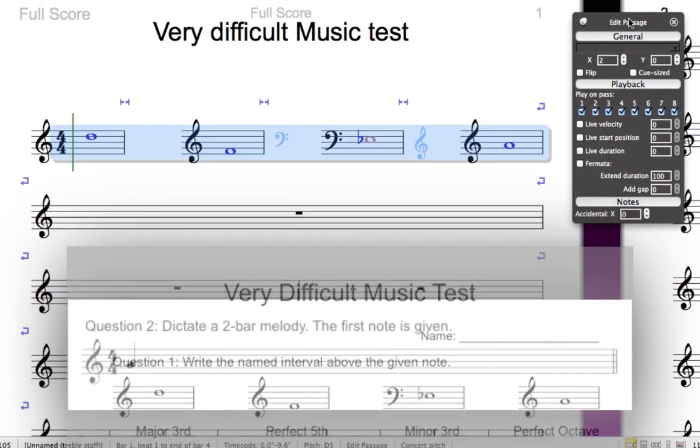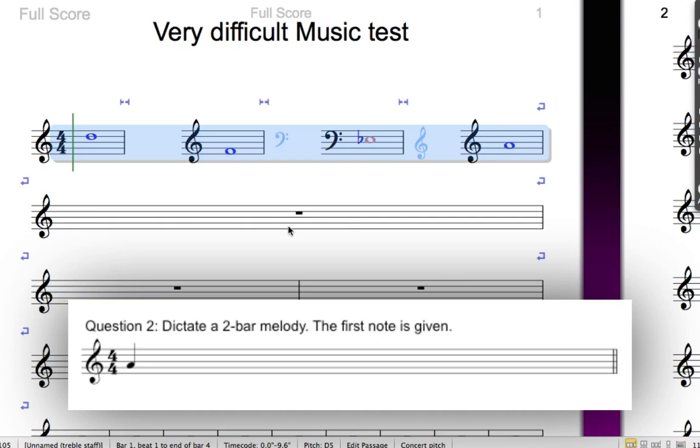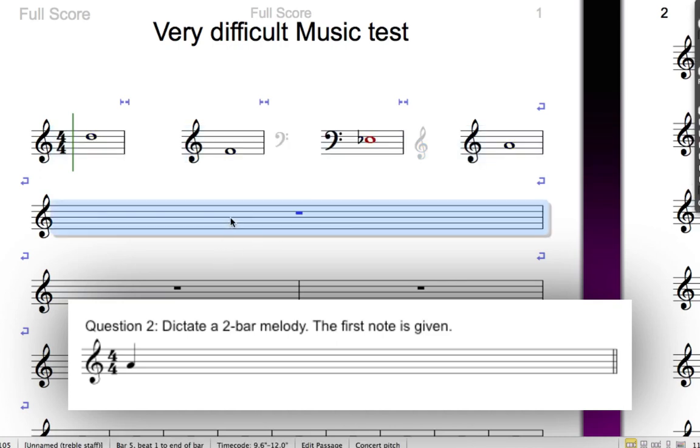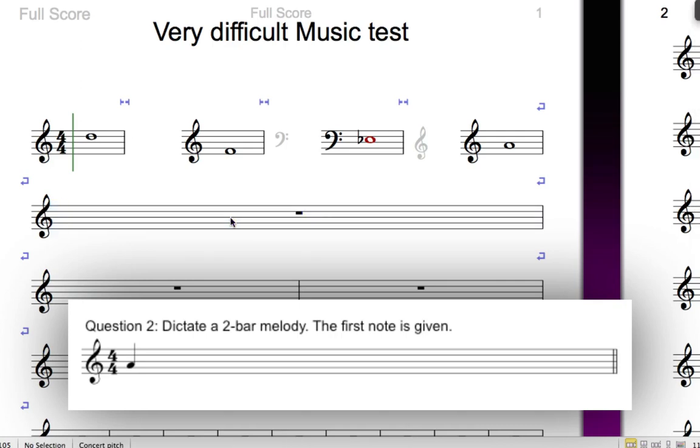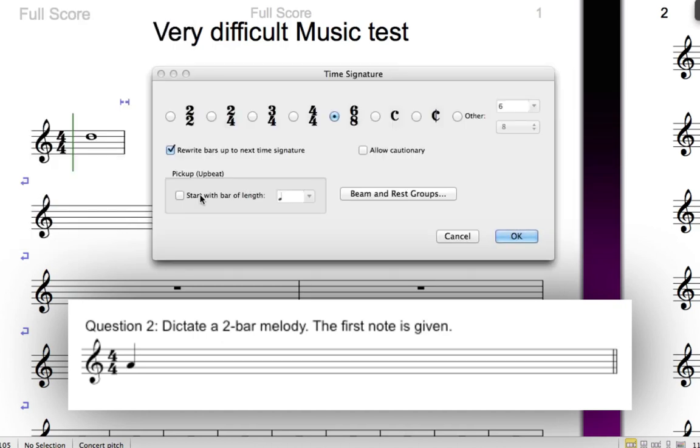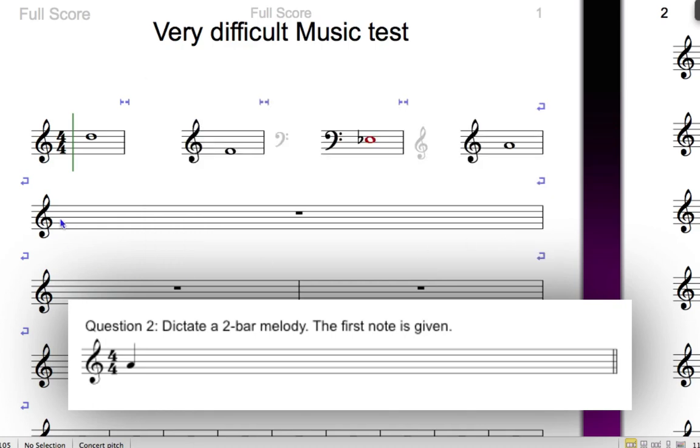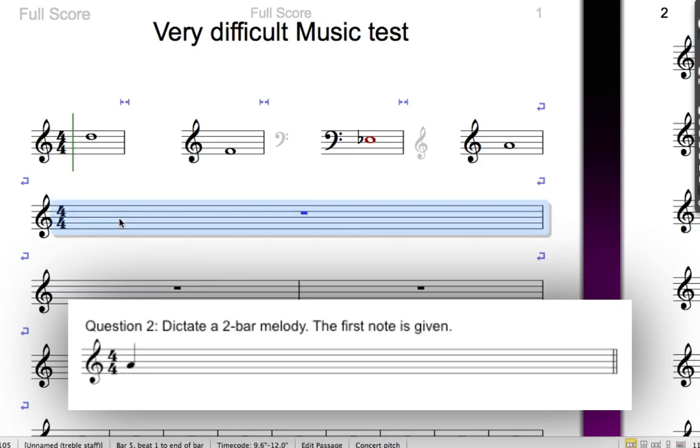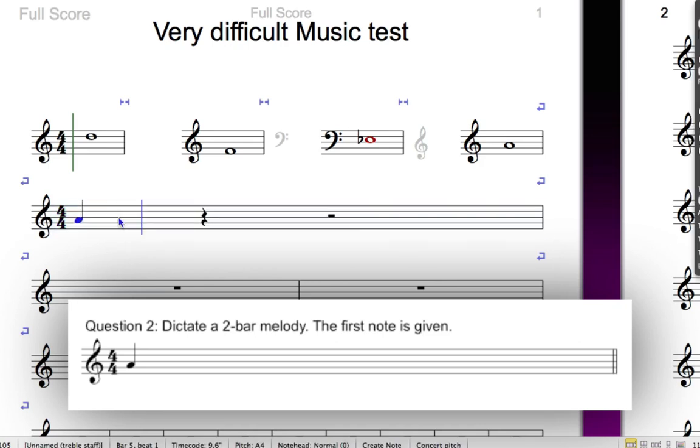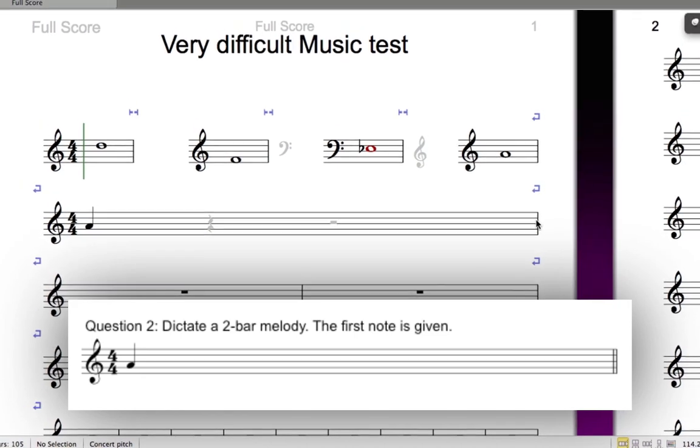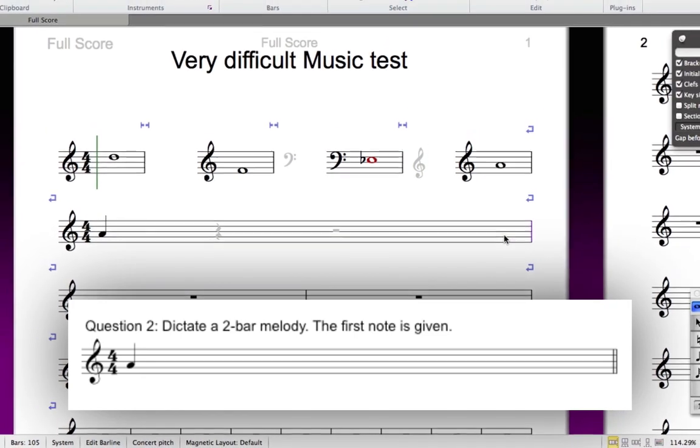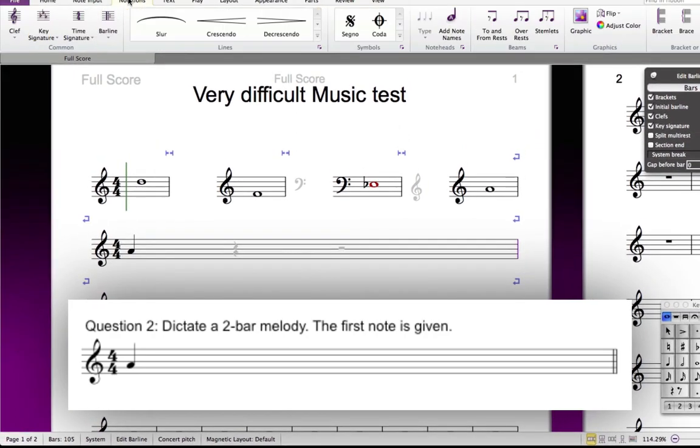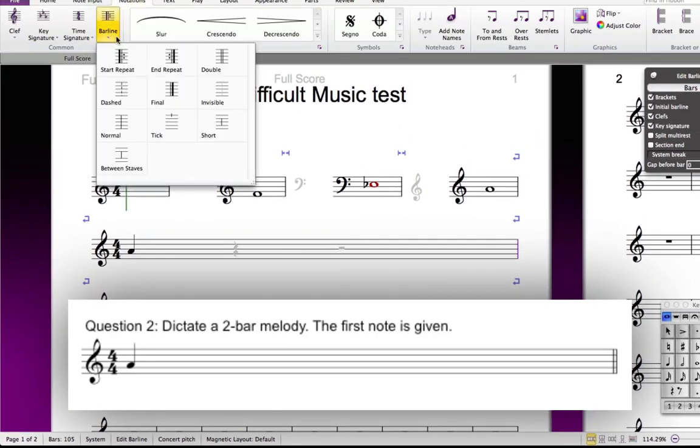Next comes question 2. This one is easy, since it's just an empty bit of manuscript for the student to write a melody in. First, insert a time signature by pressing T and clicking More Options. As well as choosing 4-4, you'll need to make sure that Allow Cautionary isn't checked as before, and then click OK and click the new time signature in. Add the A quarter note or crotchet at the start of the bar, and then hide the rests in the remainder of the bar. You know how to hide objects now. Last, but not least, you can add the double bar line at the end of the bar by selecting the existing bar line, and then going to Notations, the Common Group, Bar Line, and choosing Double.